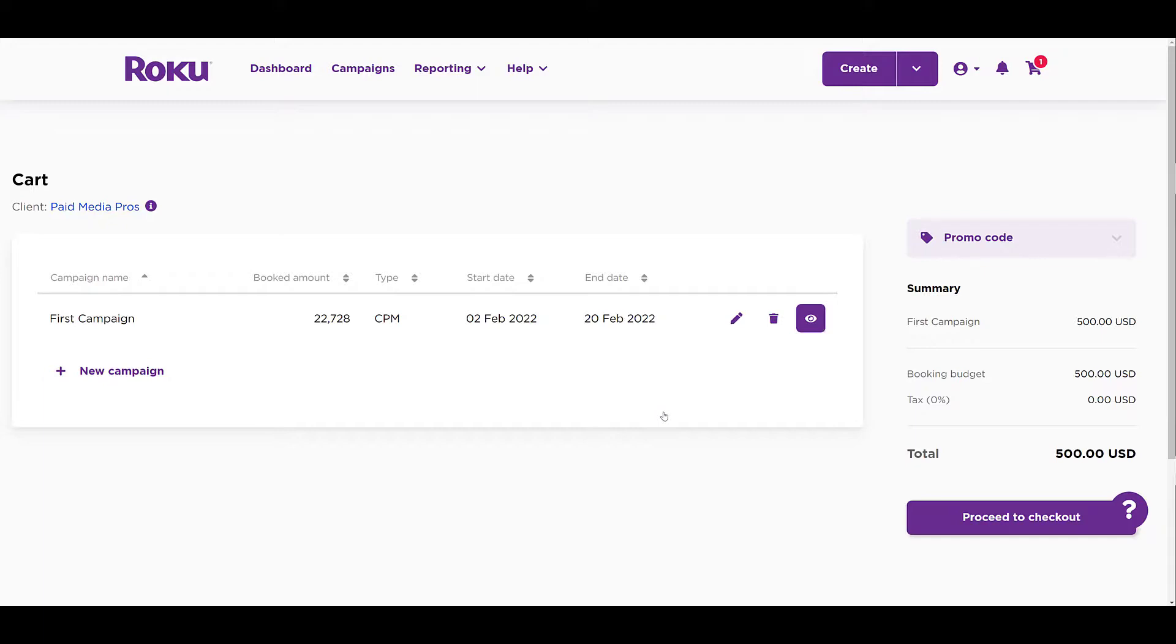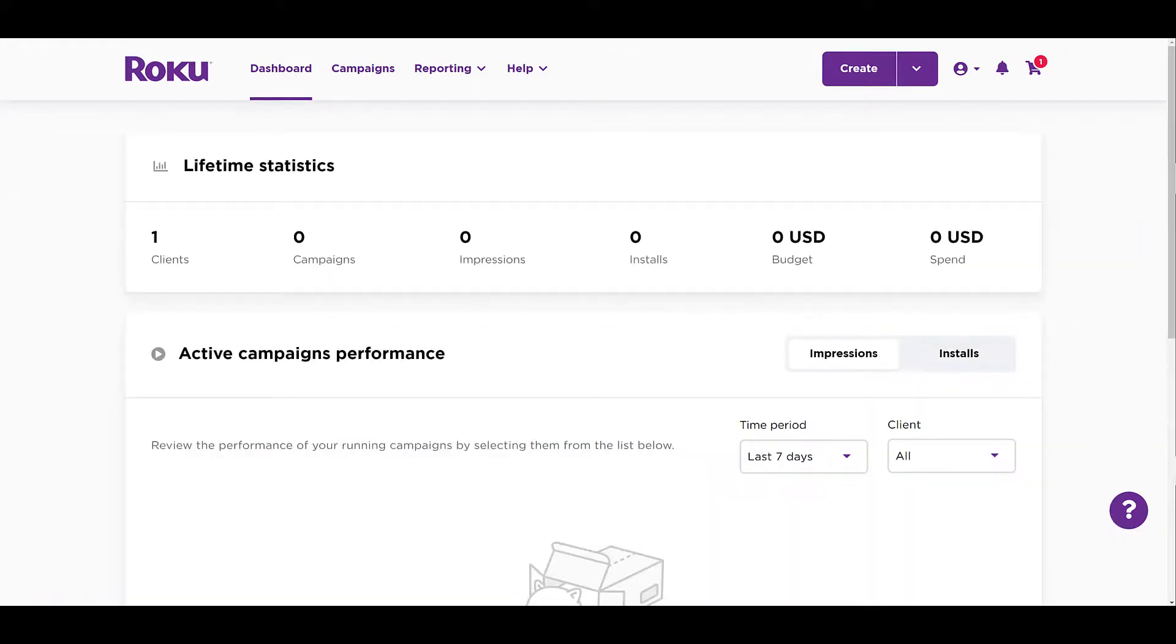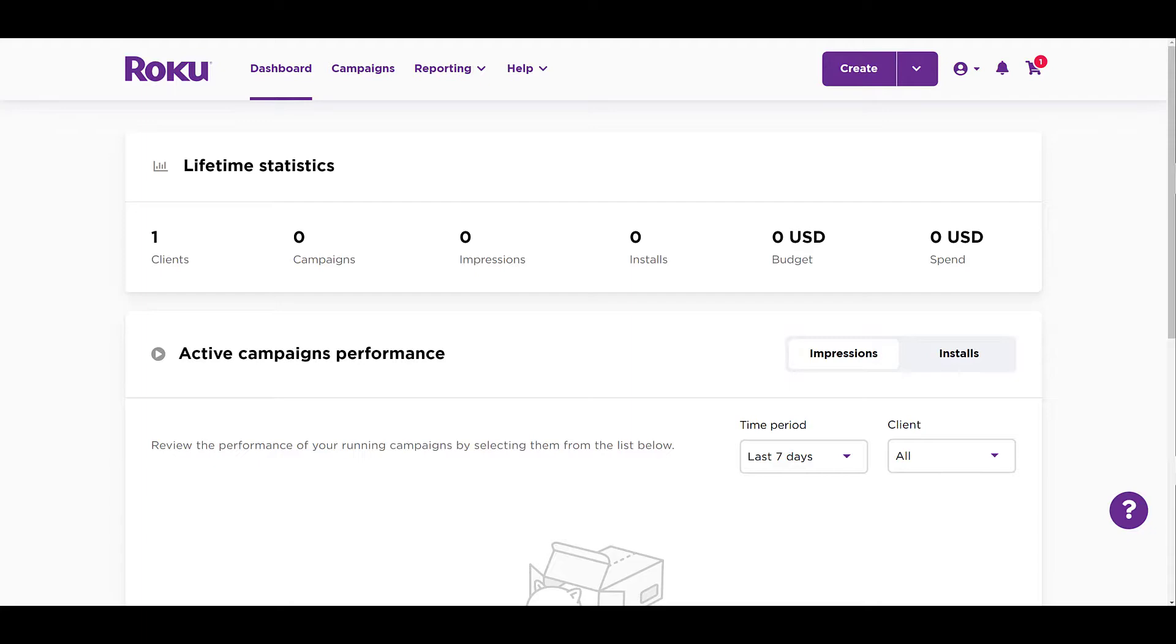But once everything is live and running, you can go back to your dashboard. I should mention that after you do pay and book your campaign, the campaign will be sent to the Roku team for a round of QA. You will get notified if your campaign is approved or rejected within a couple days. If approved, your campaign will launch during the dates that you have selected in the ad schedule. If rejected, you will be able to go back in, make the edits that you need to make, and then resubmit it for approval.